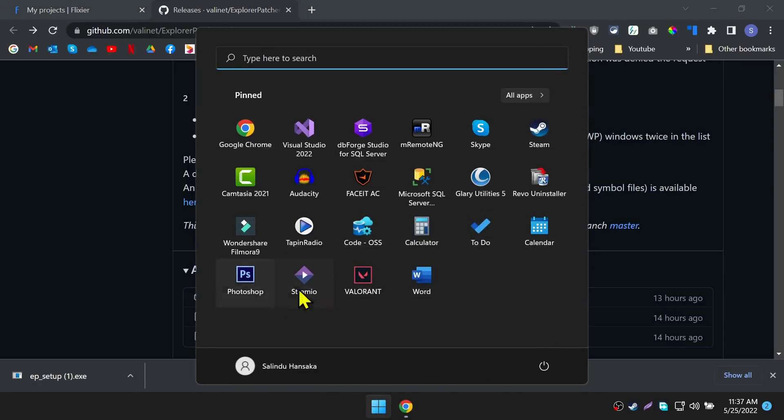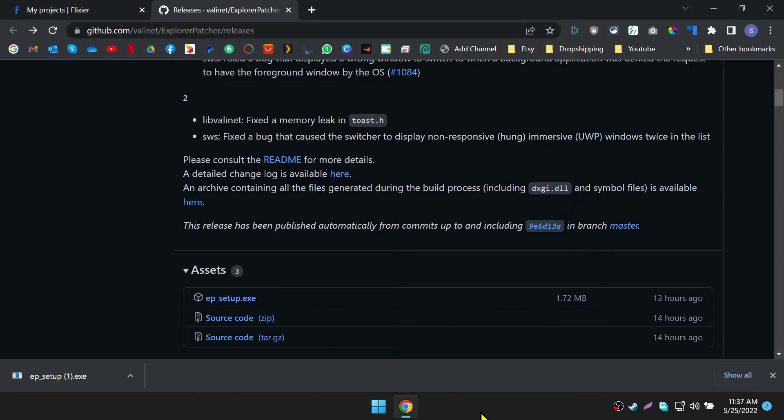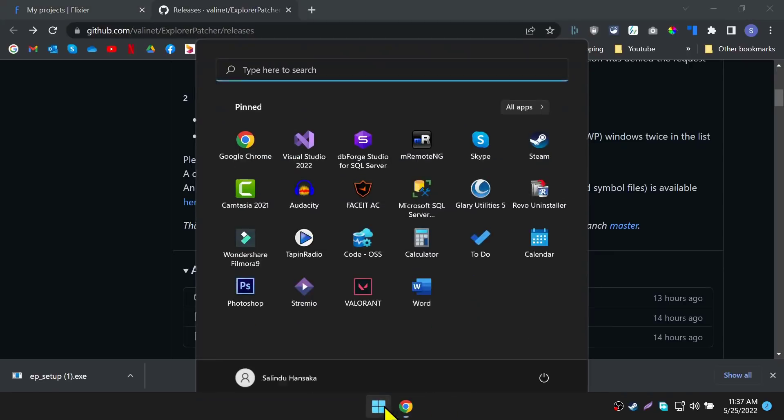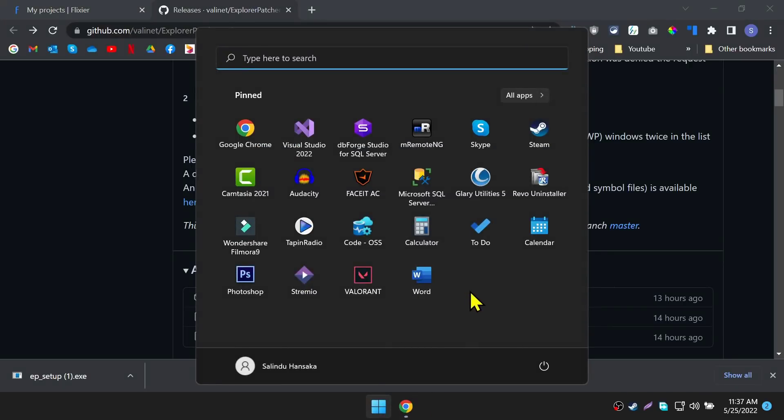Here we go. As you can see the recommended section is not there anymore. That's how you remove the recommended section from the start menu on Windows 11. The current version of Windows 11 doesn't have a way to remove this section, but in the future Microsoft will include it in the settings to toggle it off. Meanwhile you can use this small software to remove the recommended section.